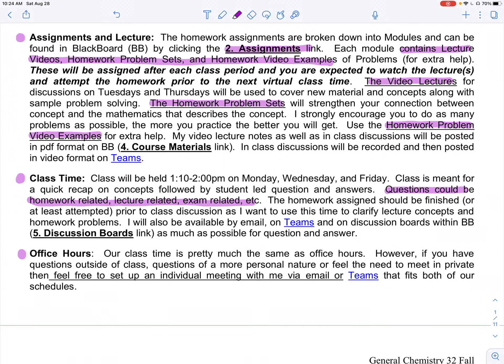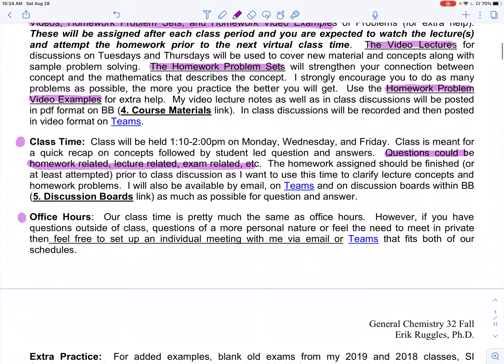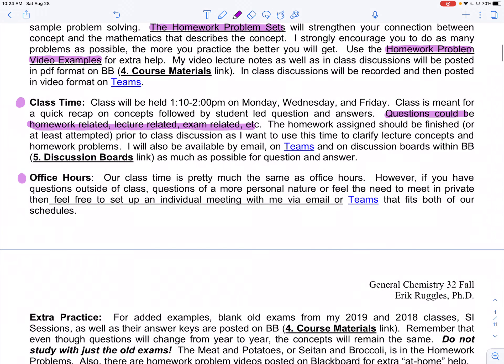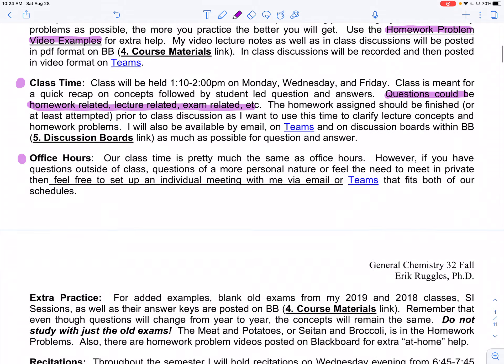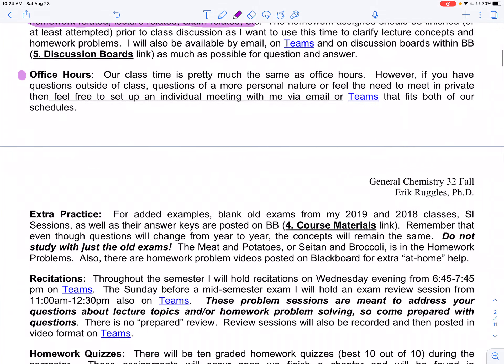Office hours were already discussed — basically, give me a shout on email or Teams, and we'll figure out what works best, specifically in-office or virtual.